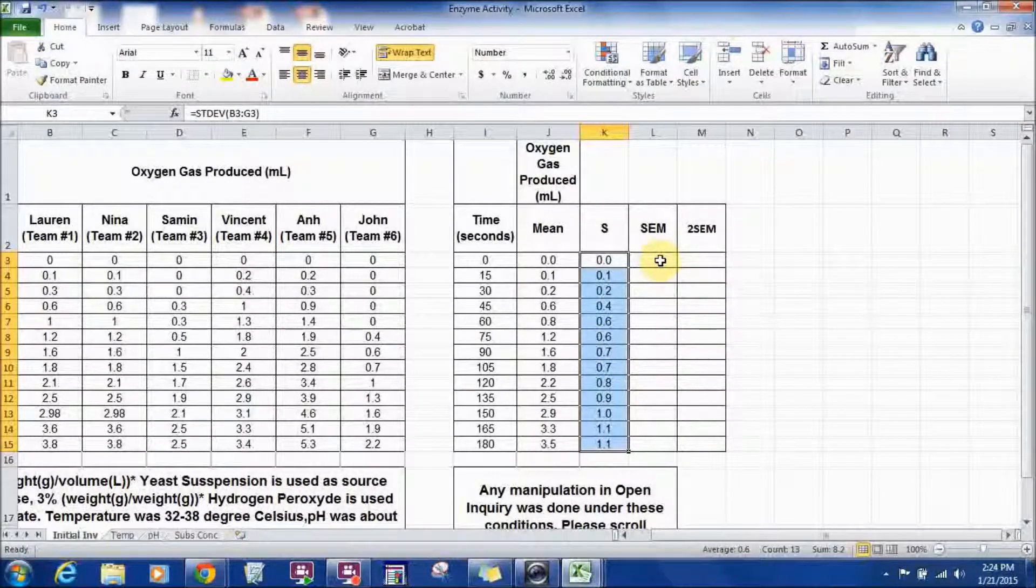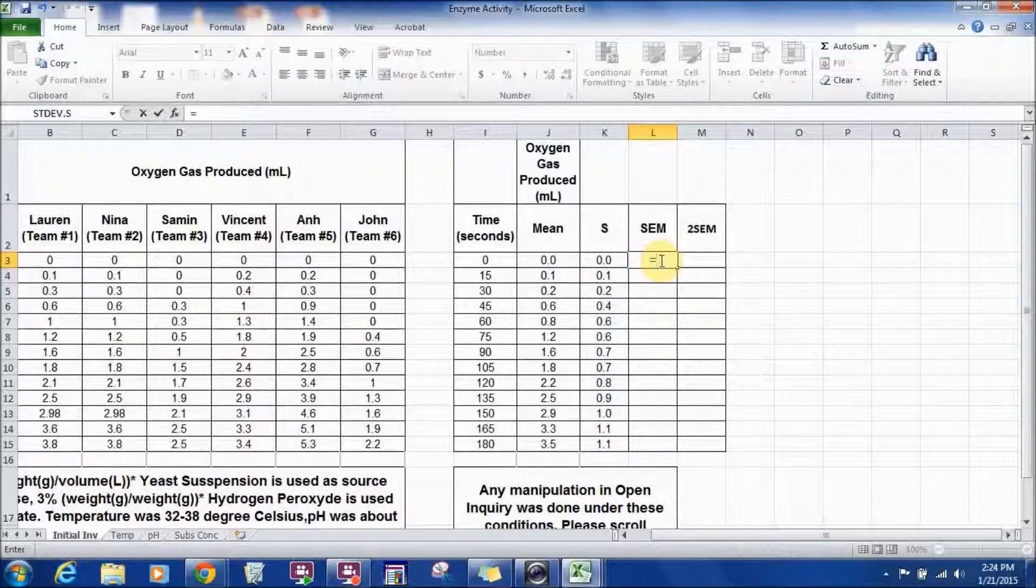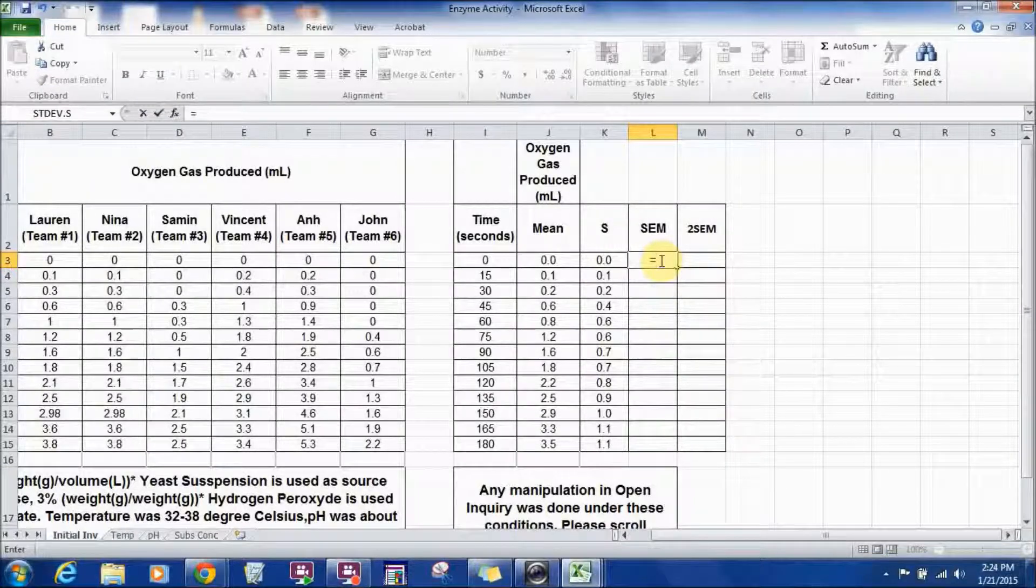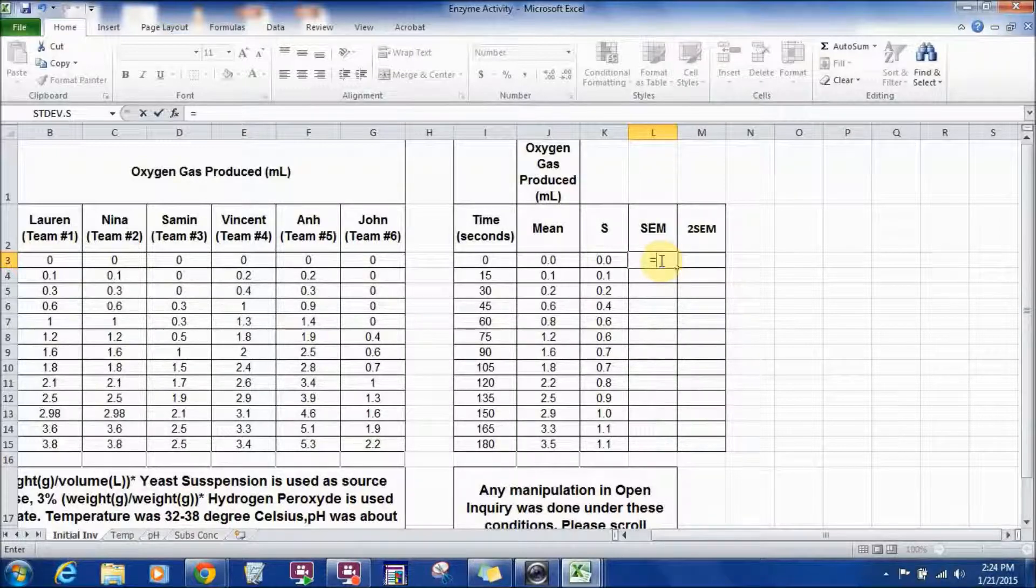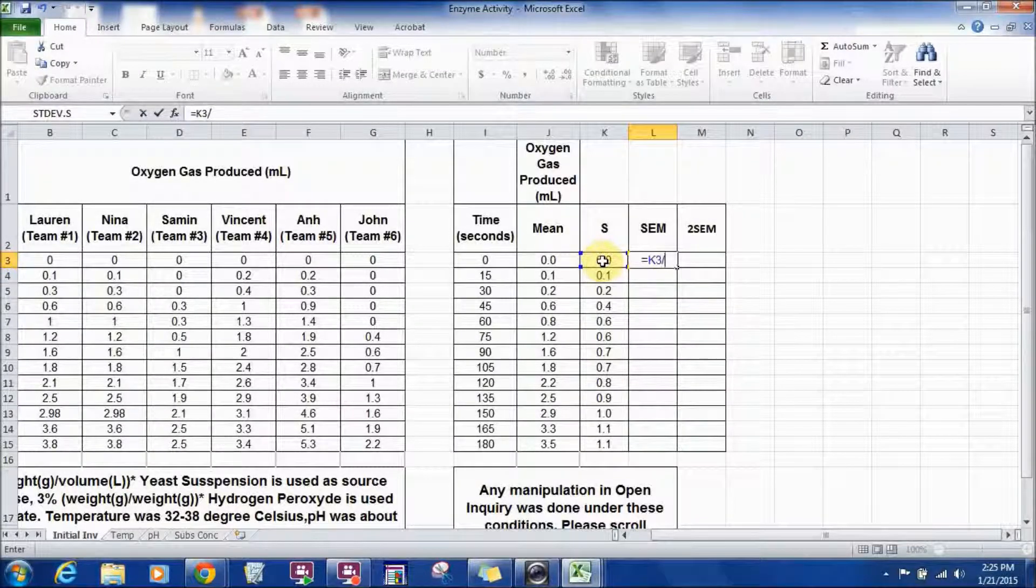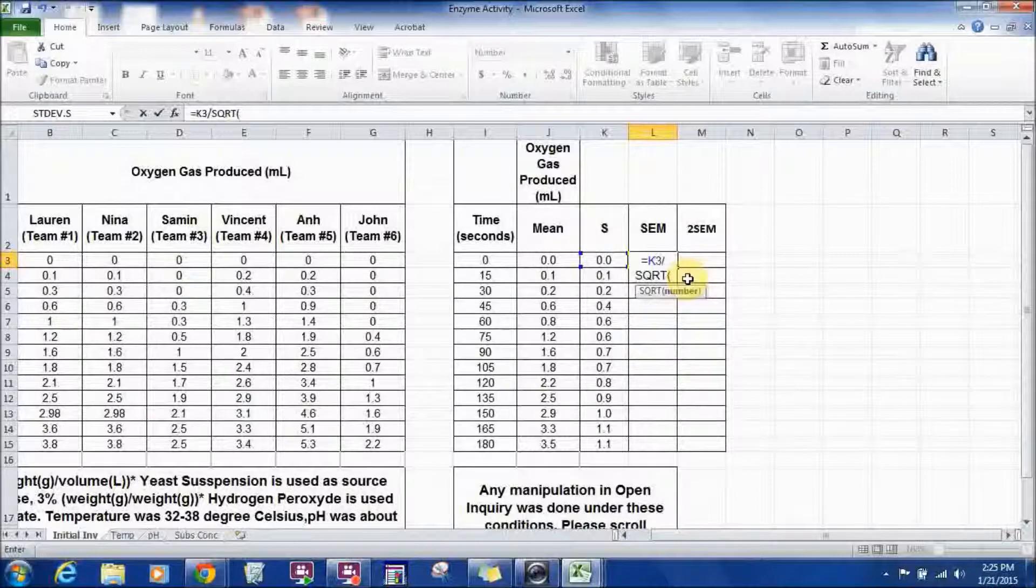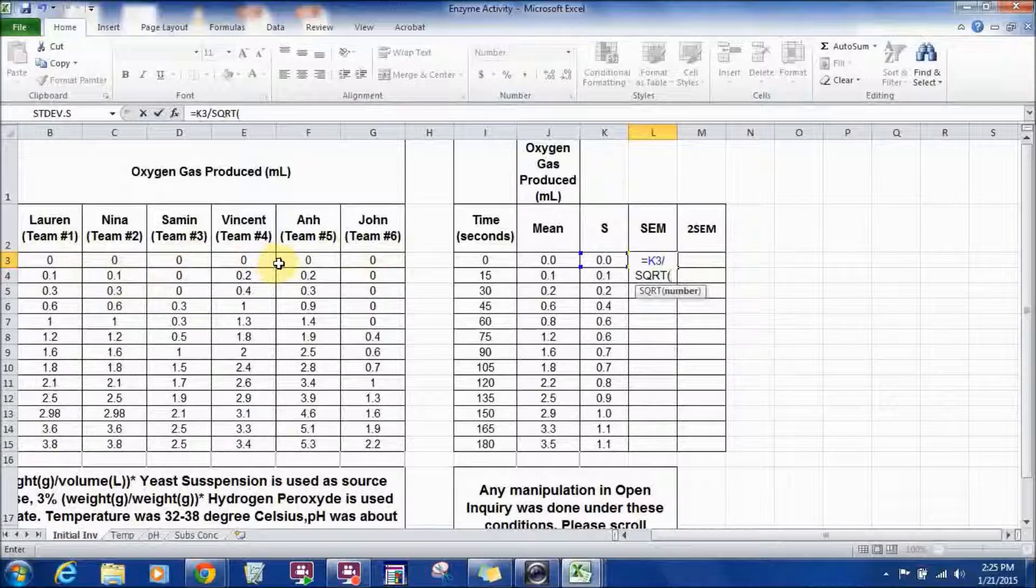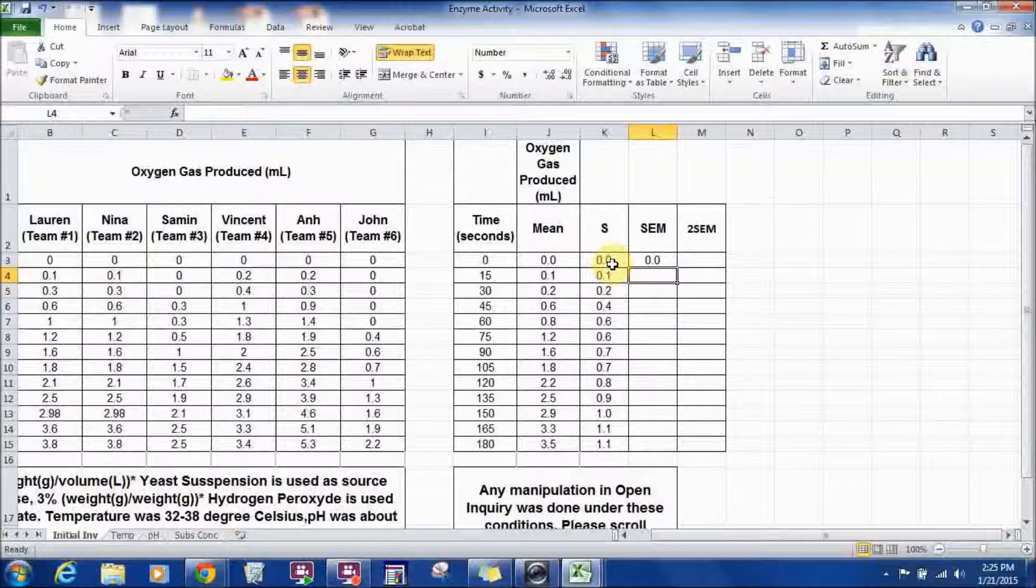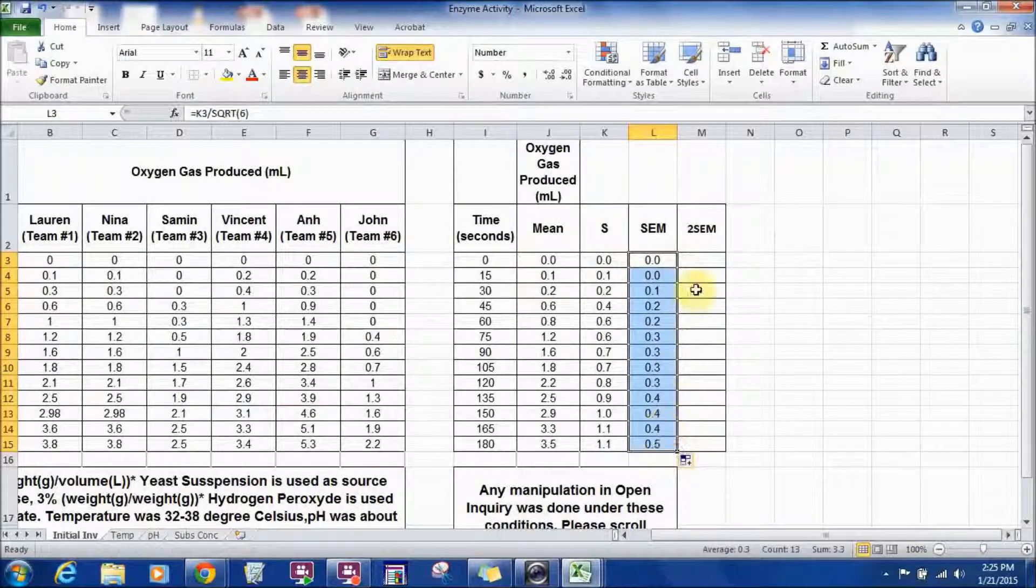Do the same thing for standard error of the mean. You have to enter the formula this time. It's pretty simple formula. It's standard deviation divided by the square root of sample size. So, this is the standard deviation for this row divided by the square root of sample size. The formula for square root function is SQRT. So, you double click on it to select. And then, your sample size is 6 because you have 6 entry or 6 trials or 6 samples. So, sample size is 6. Close parentheses and hit enter. That's the standard error of the mean for this row. And pull it down to apply the same thing for each other row.